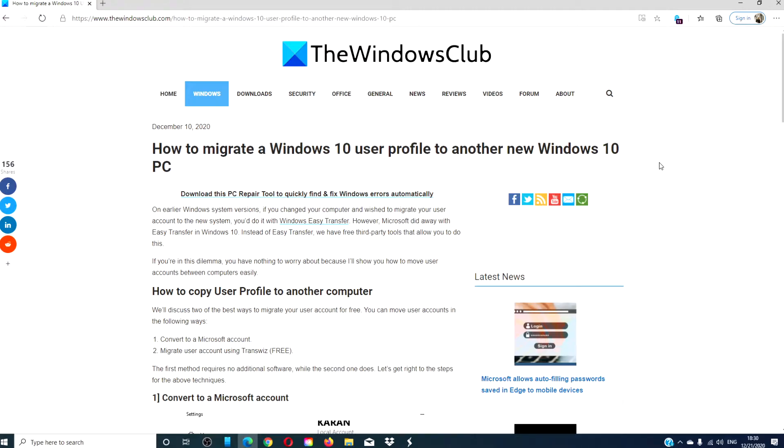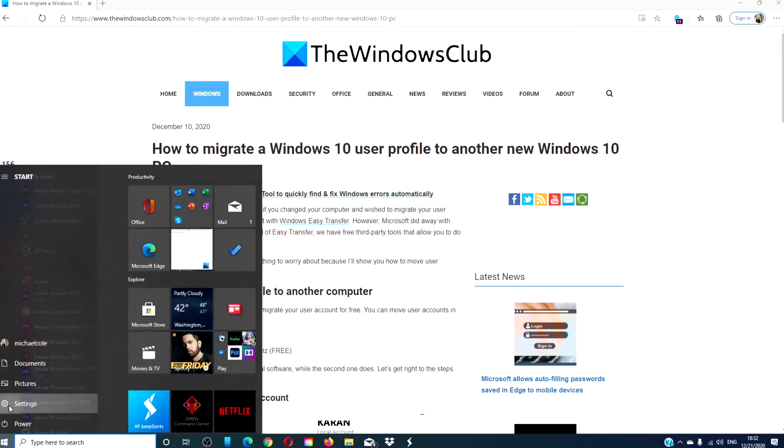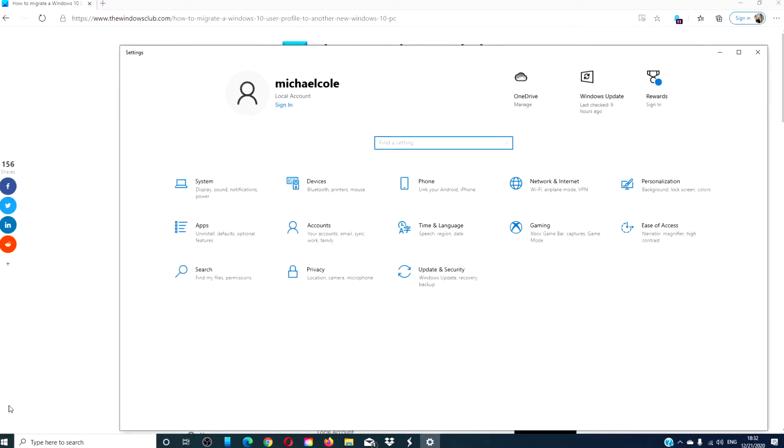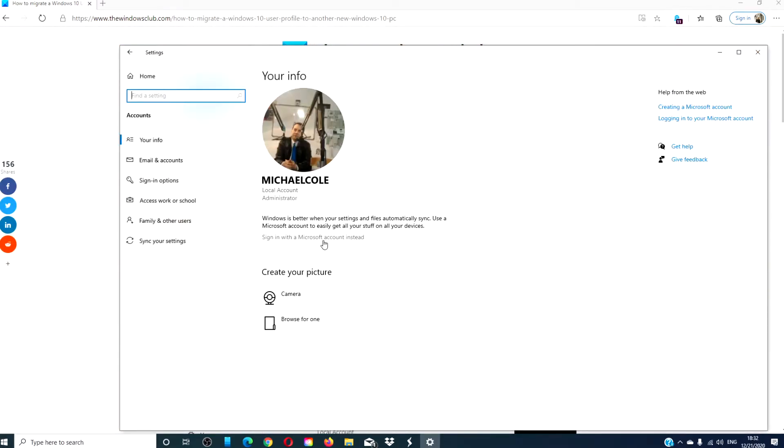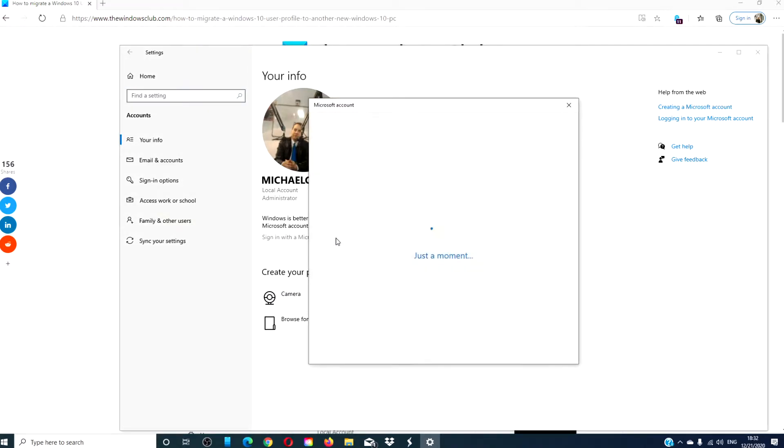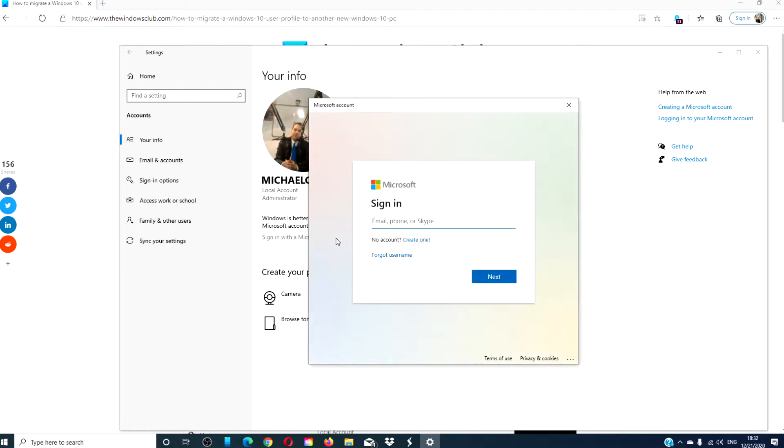The first method we will talk about is using a Microsoft account. To do that in your old system, go to settings, go to accounts, and your info. You'll see something that says sign in with a Microsoft account instead. Click that, follow the online prompts to complete the setup. When you then log into your new system, log in with that Microsoft account, and your settings will be migrated.